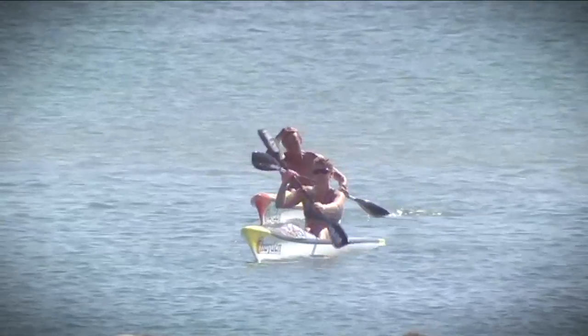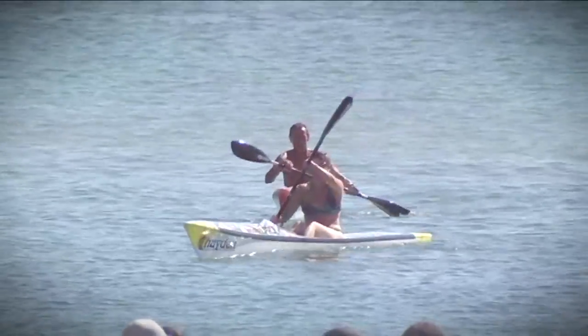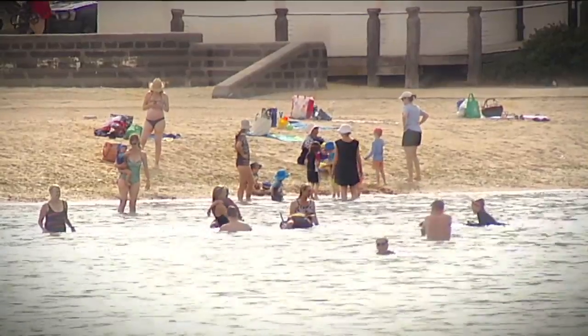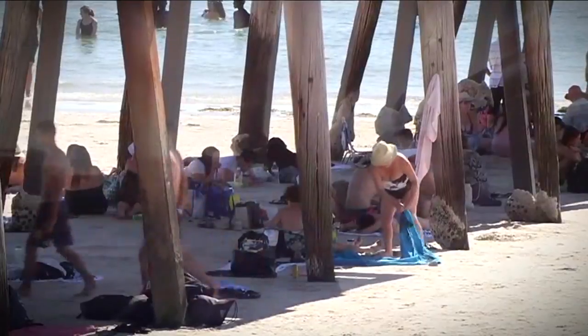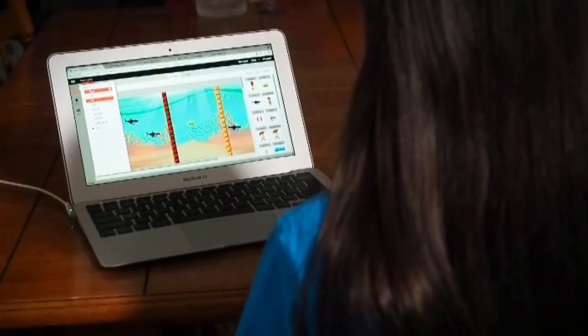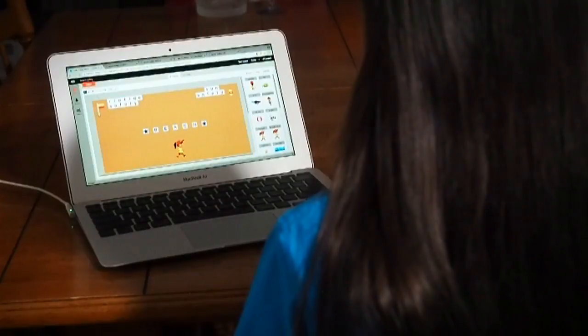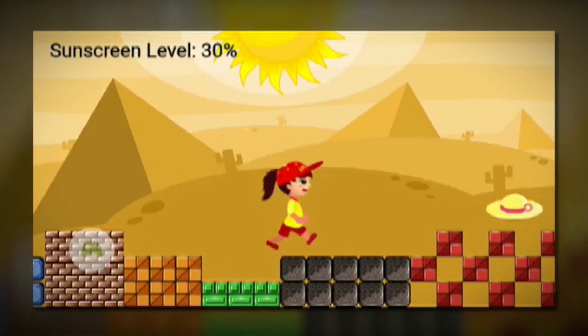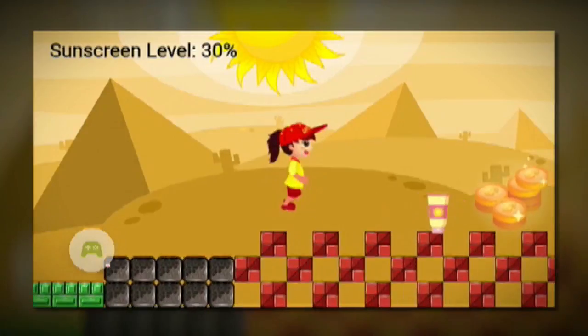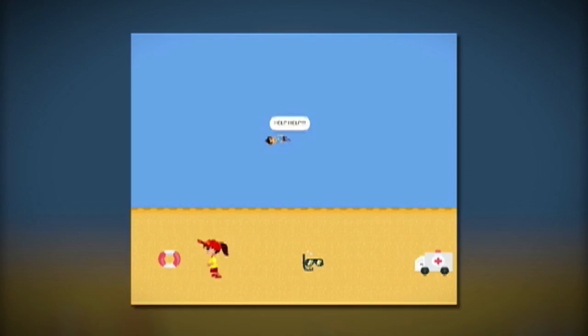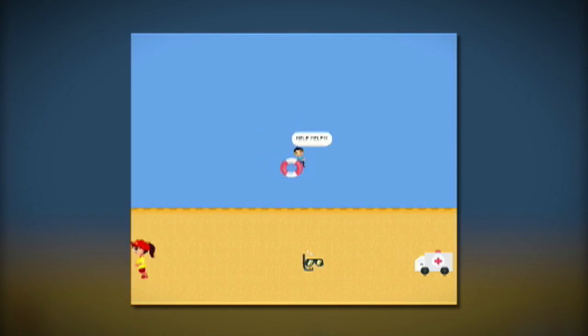It took me a day to make the app, but I also spent another day researching water safety and sun safety, and I also spent that day doing sketches as well. The app is all about beach safety and it features three mini-games on different topics. The first one is about rips.